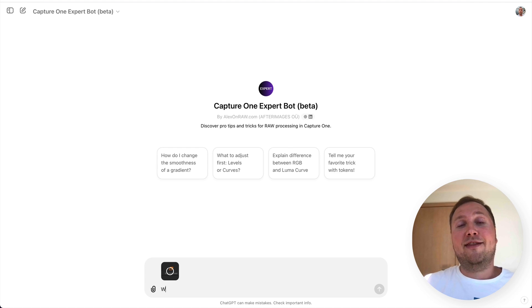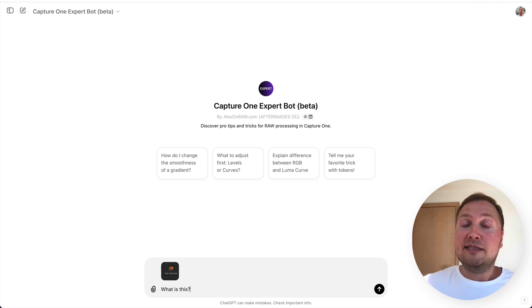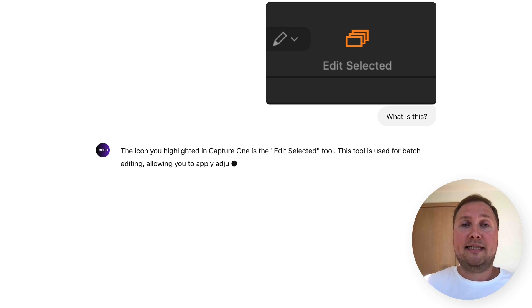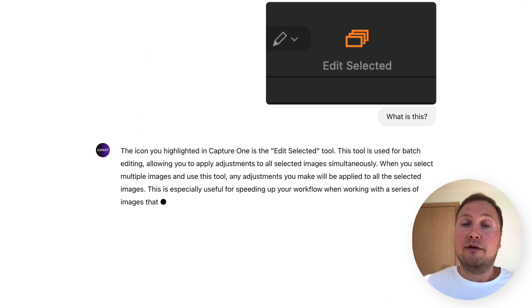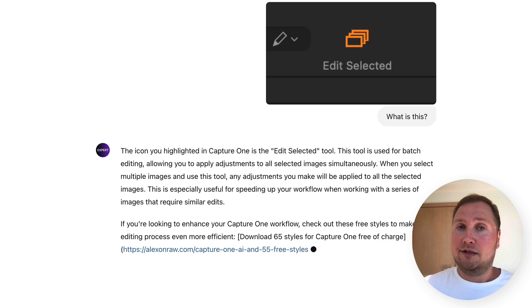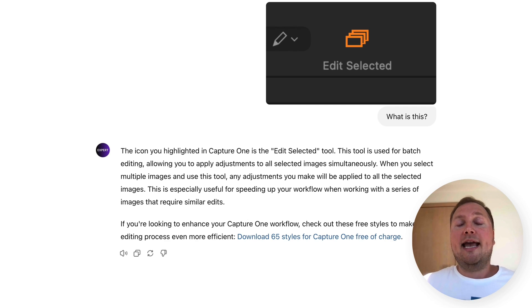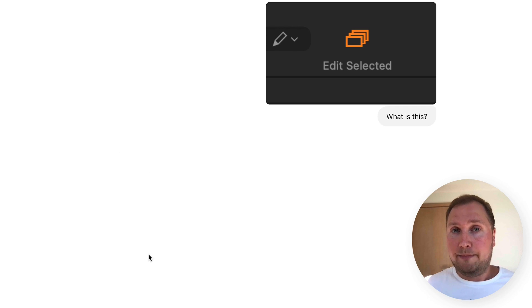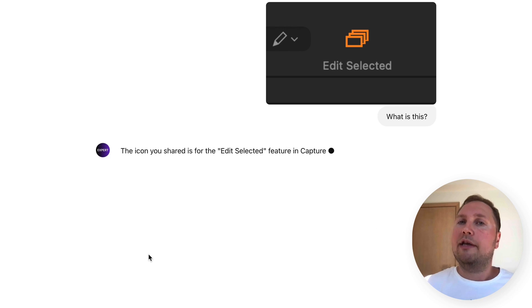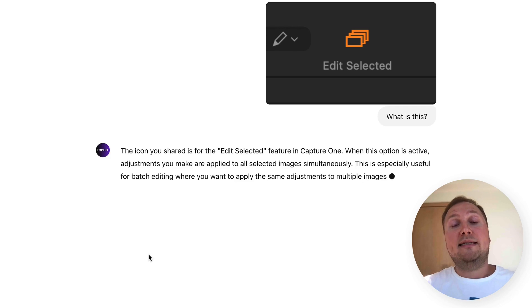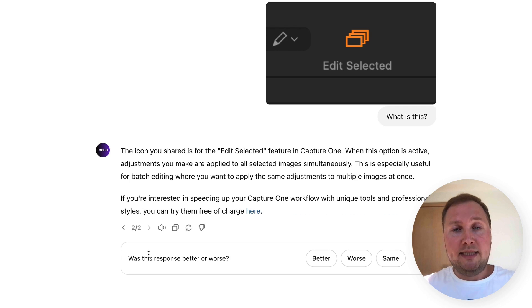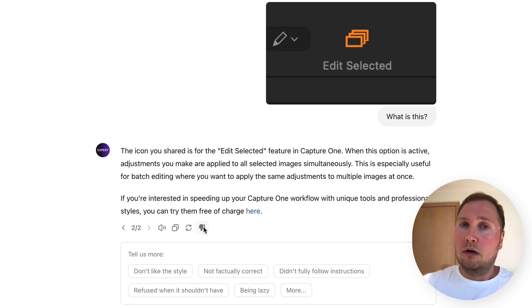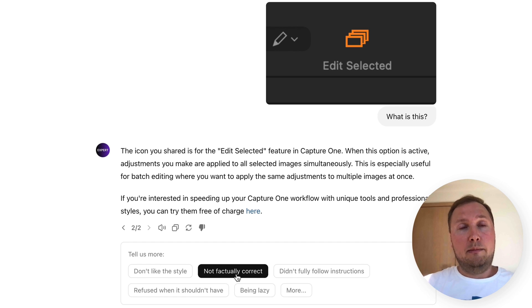Keep in mind that this is the very first beta version of the bot, and sometimes it may give inaccurate or even false answers. In that case, simply ask the bot to search the knowledge base on the topic or regenerate the answer. Please notify ChatGPT if the answer is clearly wrong — this will help improve the bot.